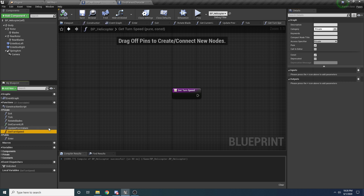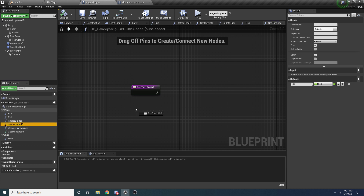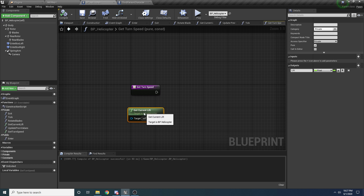Inside of here we want to limit the turn speed based on whether the blades are turning. If you're on the ground and the blades aren't on yet, or they're just starting up and moving really slow, you don't want to be able to rotate the helicopter. In real life the tail blade isn't spinning fast enough to rotate the helicopter. So we only want to allow rotation if the blades are rotating fast enough. To do that we're going to get our current lift, which is directly correlated to the blade's rotation speed.